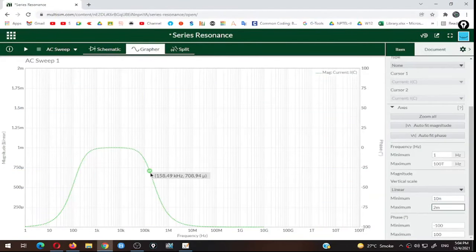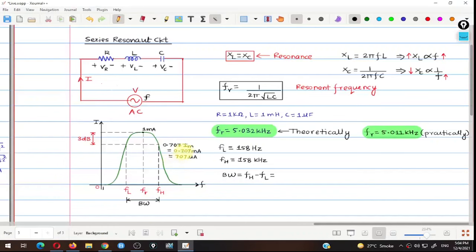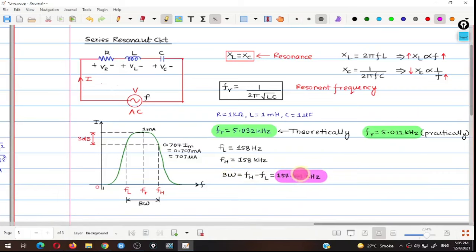For the higher cutoff frequency, we look for where the current equals 0.707 mA (approximately 708 µA) on the upper side of the resonant peak. The corresponding higher cutoff frequency is approximately 158 kHz. We now have fL ≈ 158 Hz and fH ≈ 158 kHz. Subtracting them gives the bandwidth of 157.84 kHz.